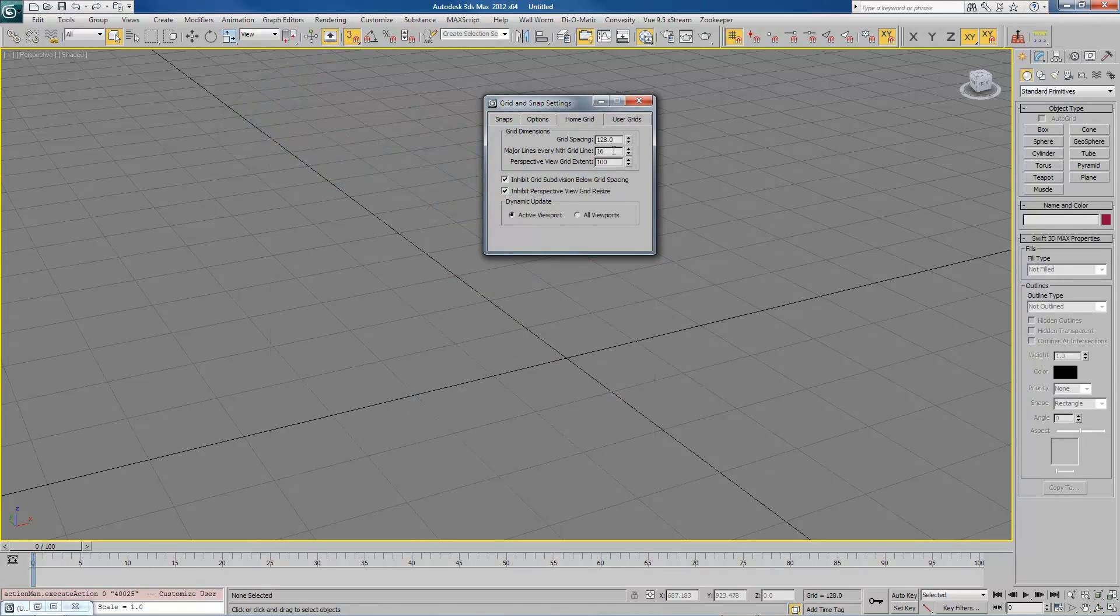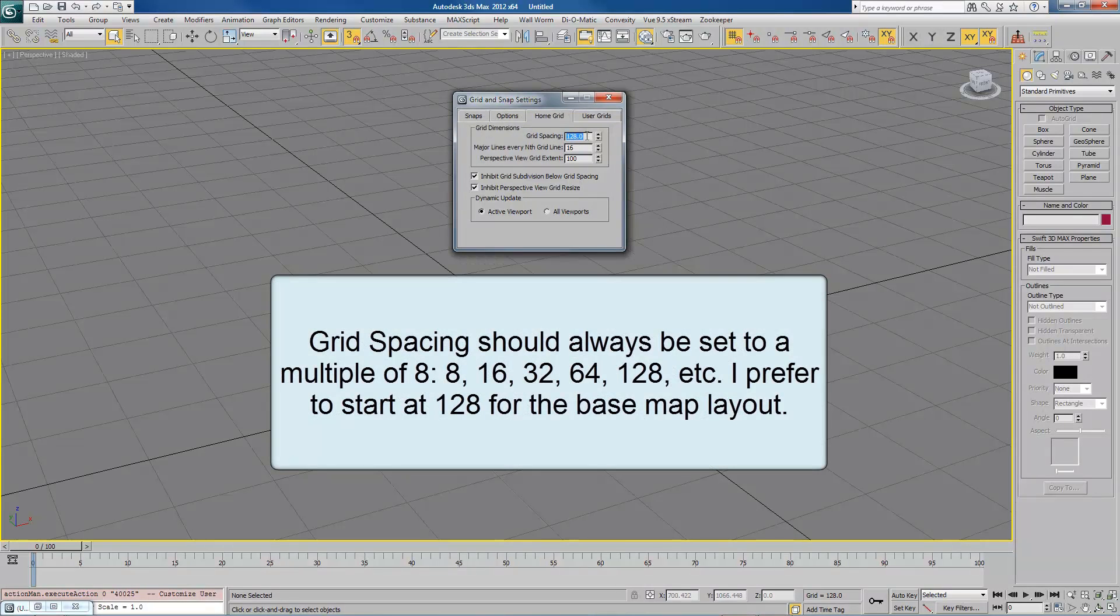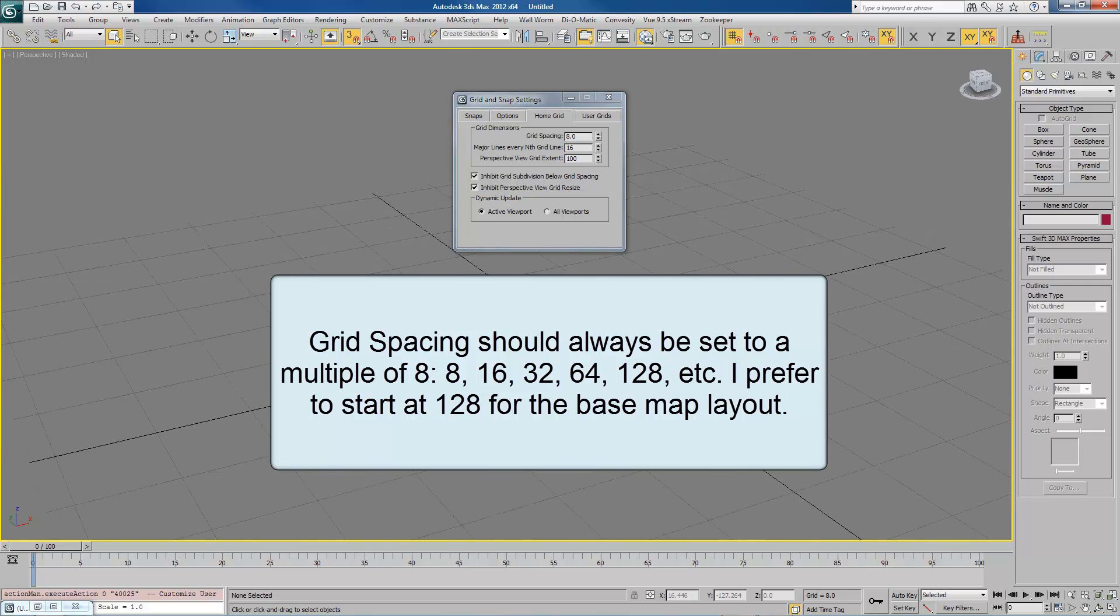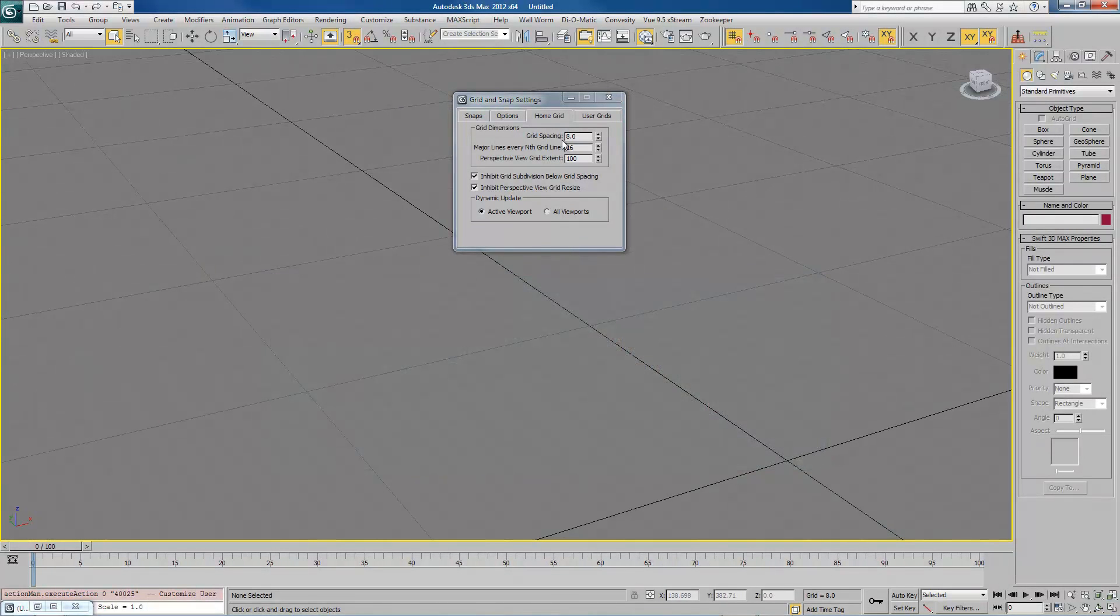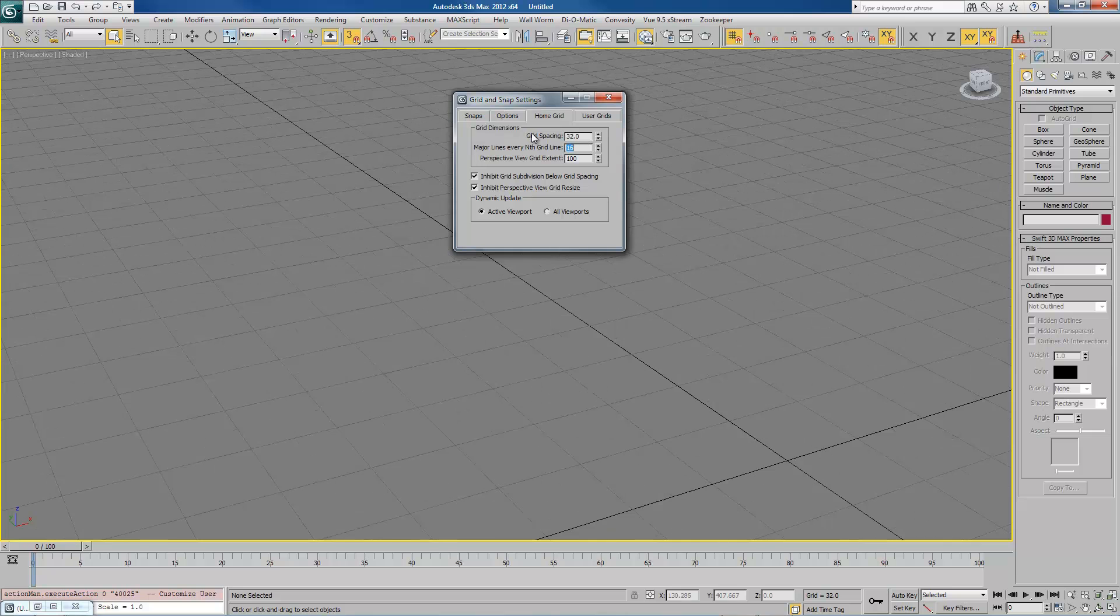One of the things you want to do is change the grid spacing to a value that is a multiple of 8. If I change this down to 8, you'll notice that the grid size on the screen changes to these very small units. If I change it to 16, they get a little bit bigger. 32, a little bit bigger.